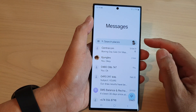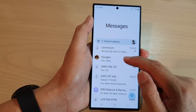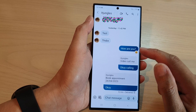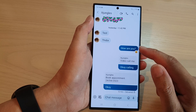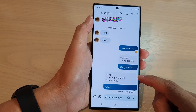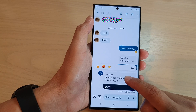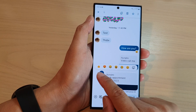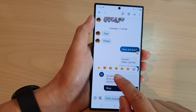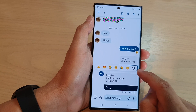In here, open up a text conversation. Now go down and touch and hold on a text message that you want to react to. Touch and hold, and then there should be a pop-up.